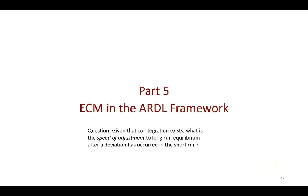The key question here is, given that cointegration exists, what's the speed of adjustment to long run equilibrium after a deviation has occurred in the short run?